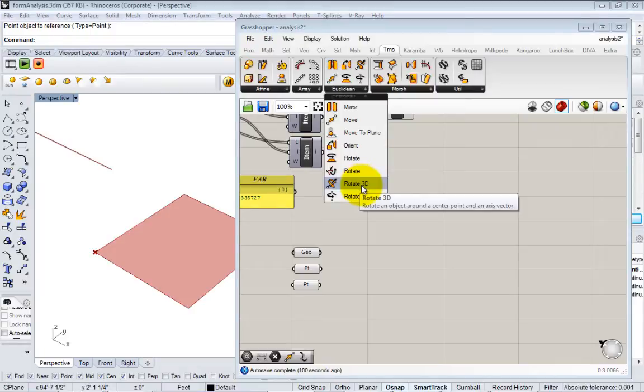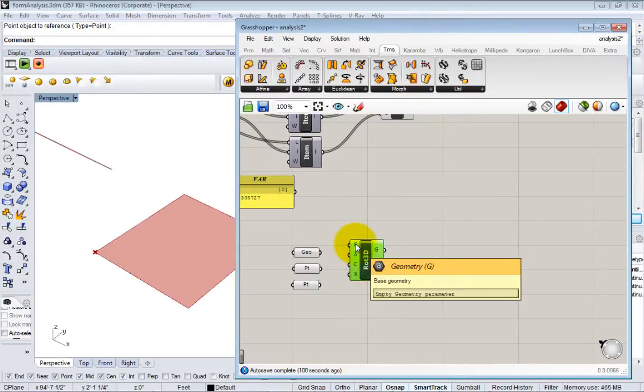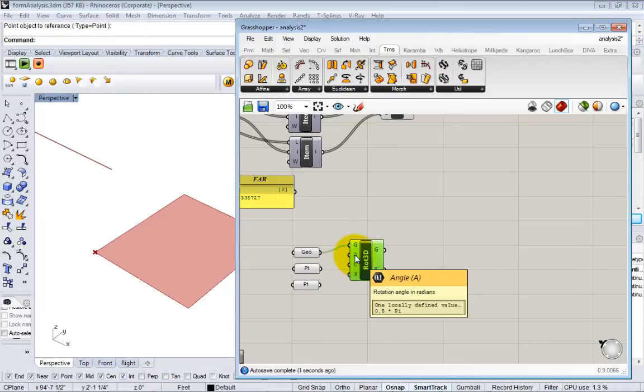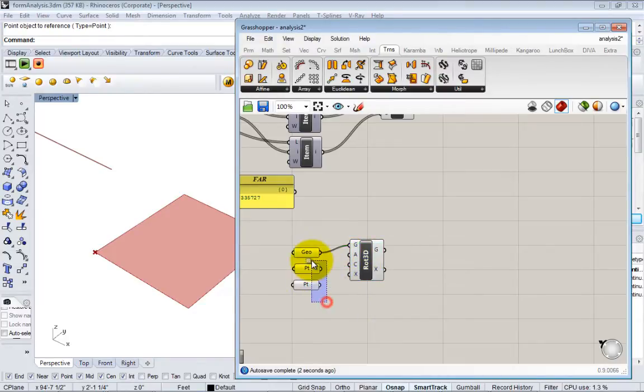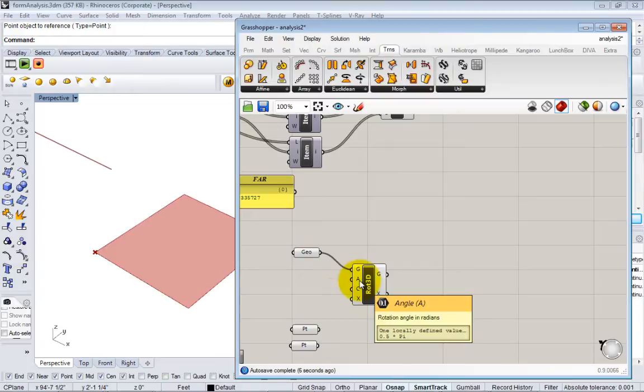A lot of times you can kind of translate directly your workflows from Rhino. So I hit Rotate 3D. It's asking me for my geometry to rotate, so I plug my geometry in there. It's asking me for the angle. Angles in Grasshopper by default are in radians.